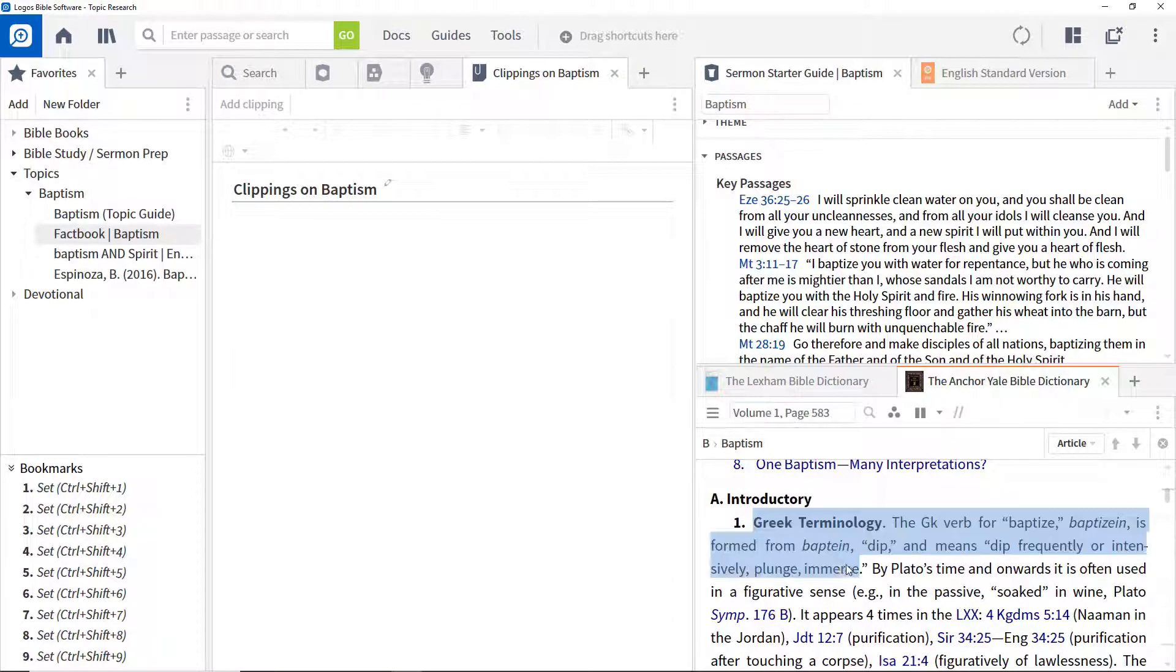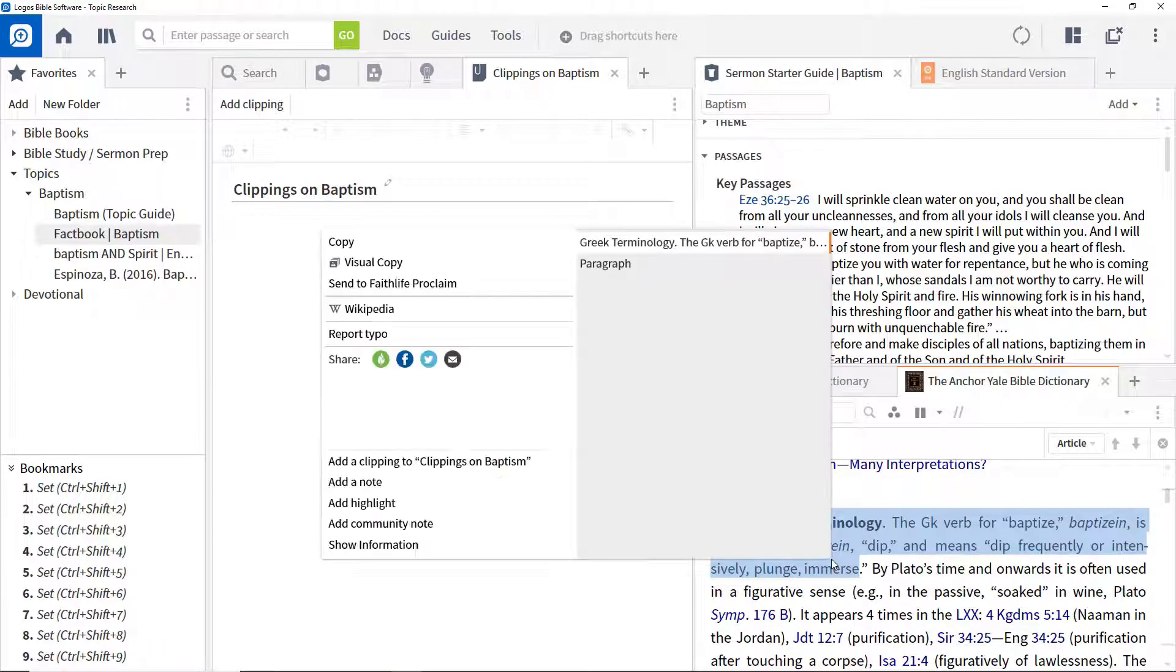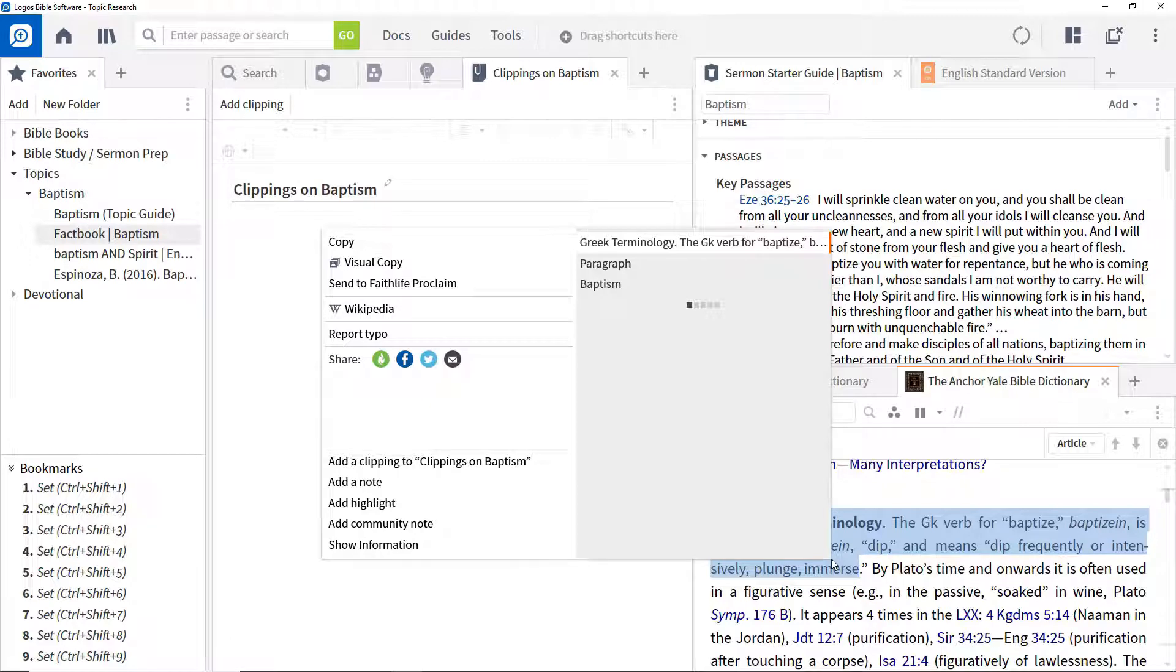right click, ensure that the text is selected on the right, and click add a clipping.